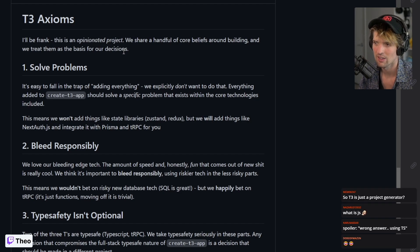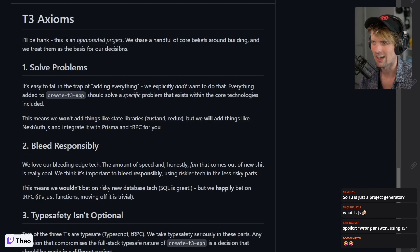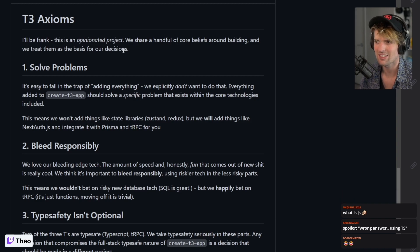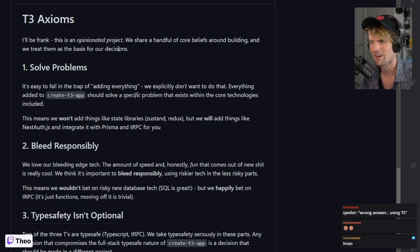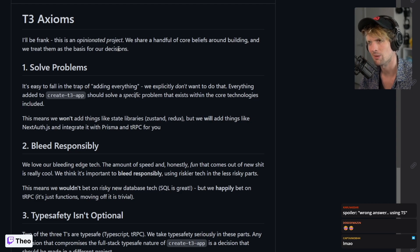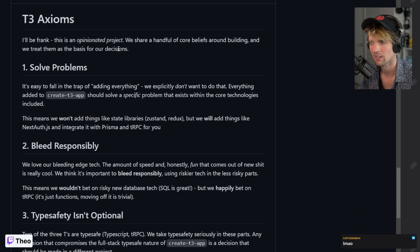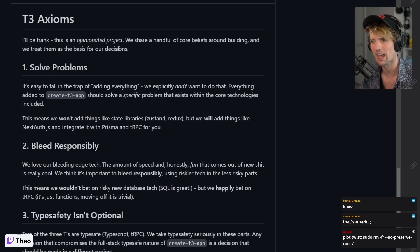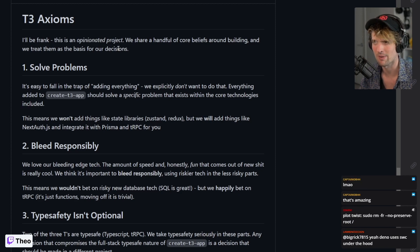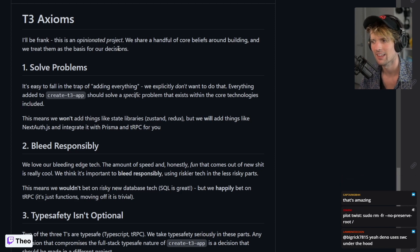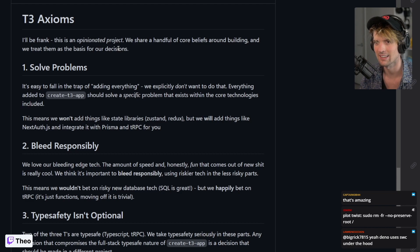T3 is - create-t3-app is a CLI to start a project using whichever subset of this tech you want. Specifically, create-t3-app is a project init CLI that has our philosophy encoded in it.